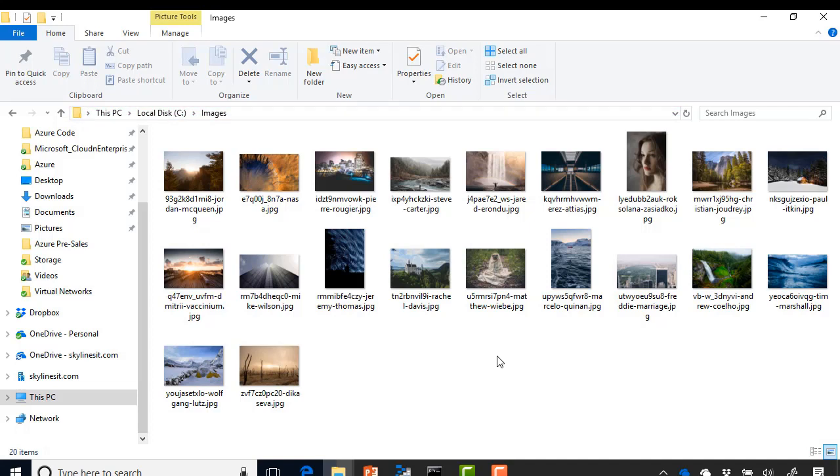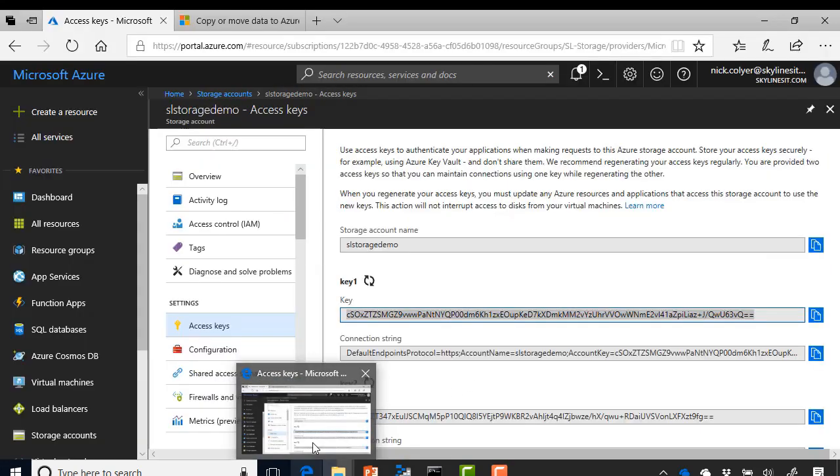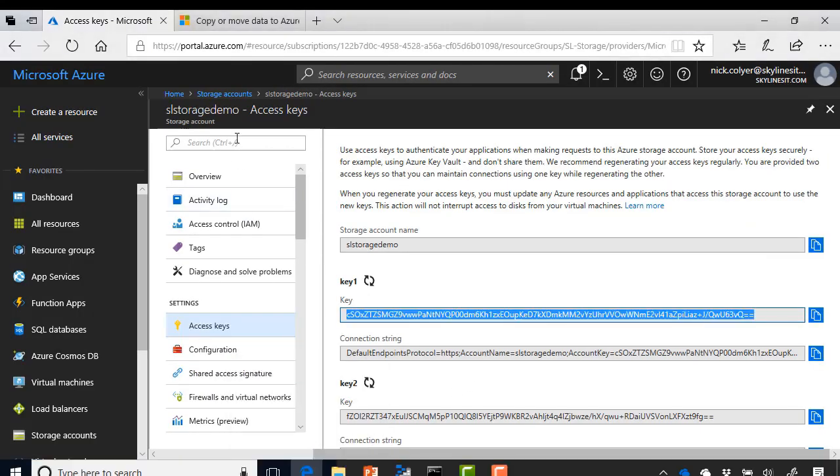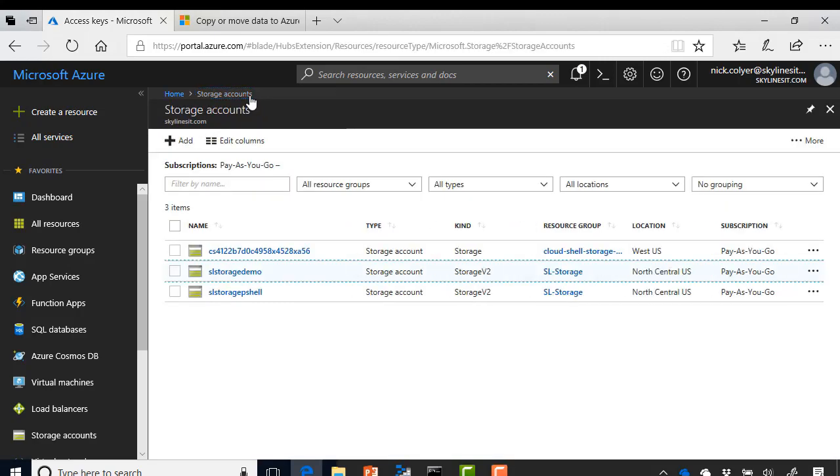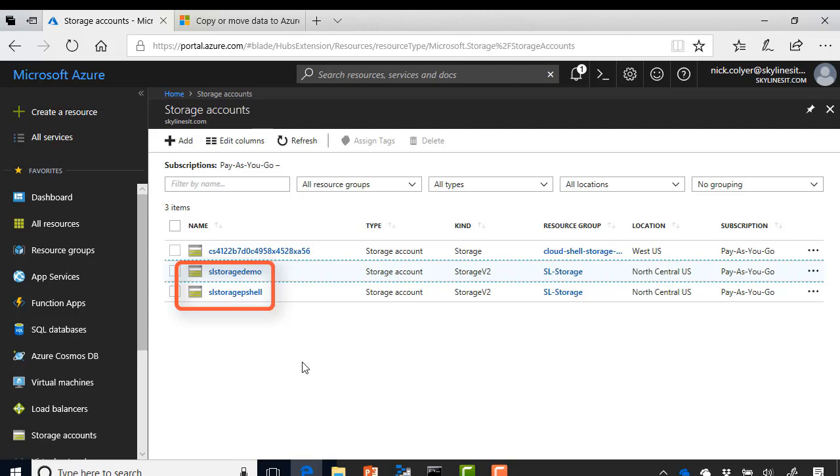Another thing I can do as well is perhaps transfer from one storage account to another. So to do that, we're going to take all the images from the storage account we've got in the portal. Let me head back over there and go over to storage accounts. And you can see we have sl storage demo and sl storage p shell. So in this case, I'm going to take all the images in the container under sl storage demo and copy them to sl storage p shell.